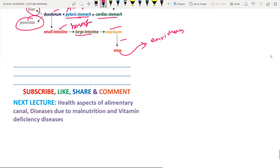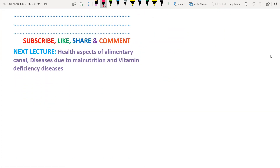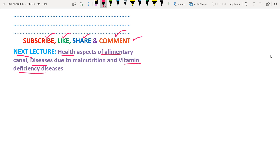I hope this lecture was helpful. If you want to get notifications about future lectures, please subscribe to the channel. You will get notified on new uploads and can attend live classes as well. Like, share, and comment - we learn about modifications or changes needed through your comments. In the next lecture we are going to discuss health aspects of the alimentary canal, diseases due to malnutrition, vitamin deficiencies, and vitamin deficiency diseases.